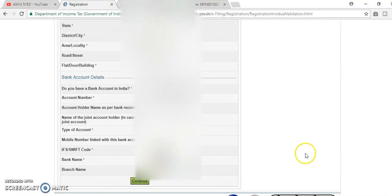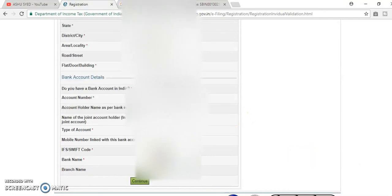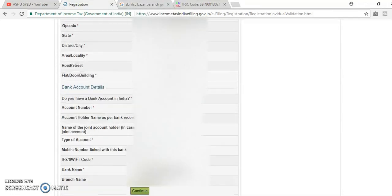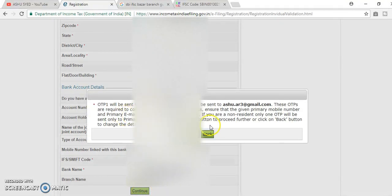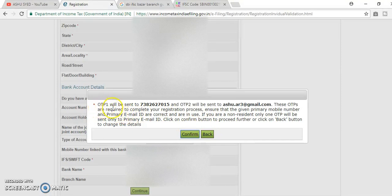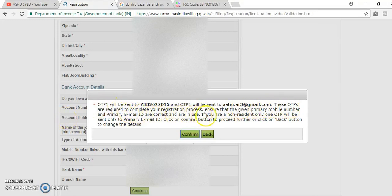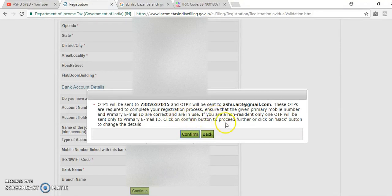After selecting verify, verify it once again and click on continue. Here, OTP1 will send to mobile number, OTP2 will send to email address. These OTPs are required to complete registration process. Ensure that the given primary mobile number and primary email id are correct and are in use.